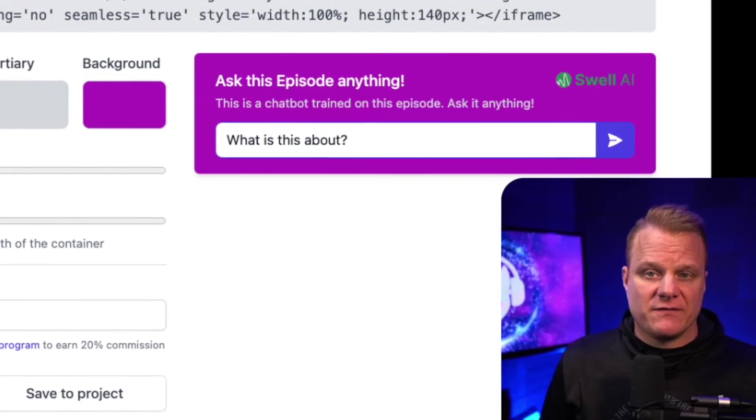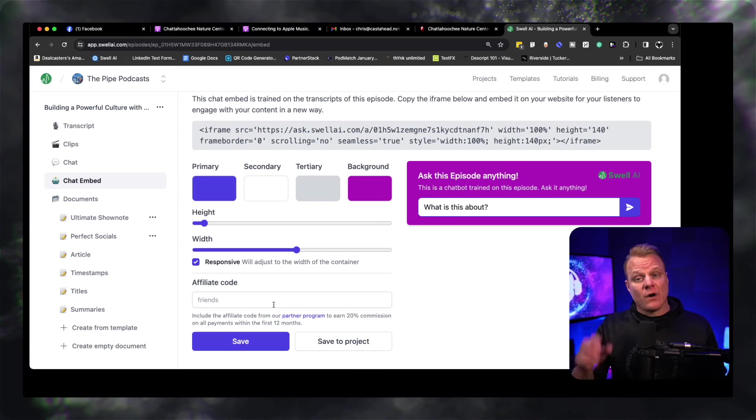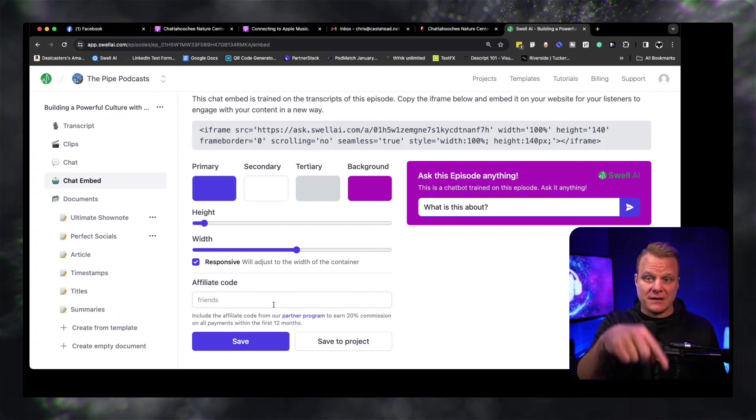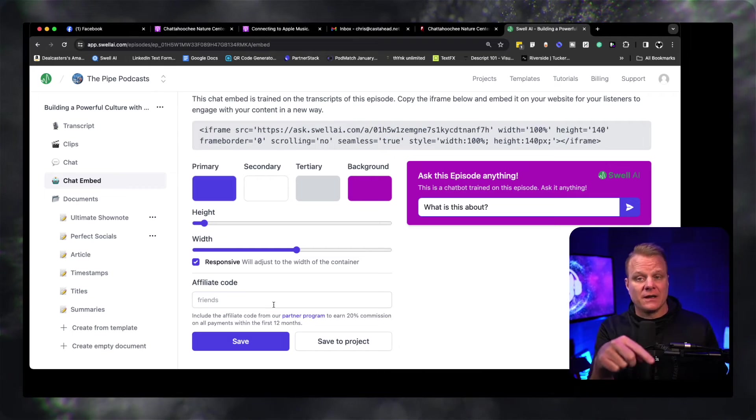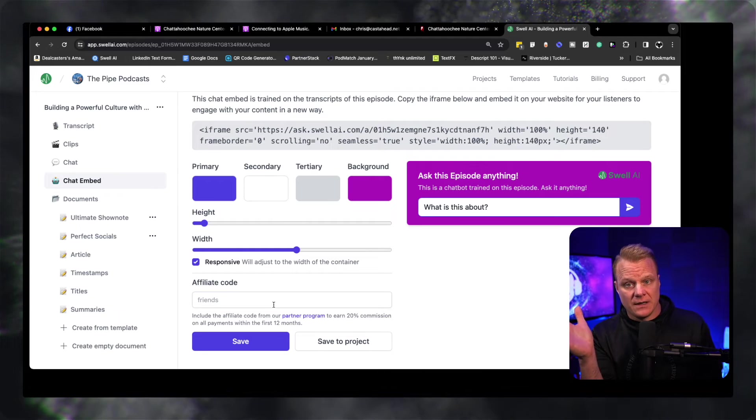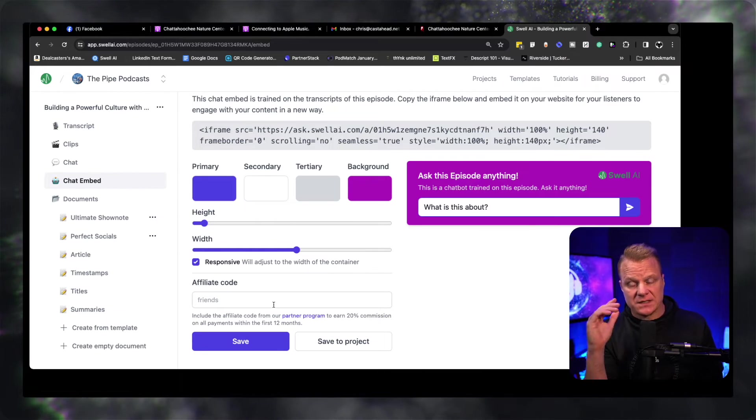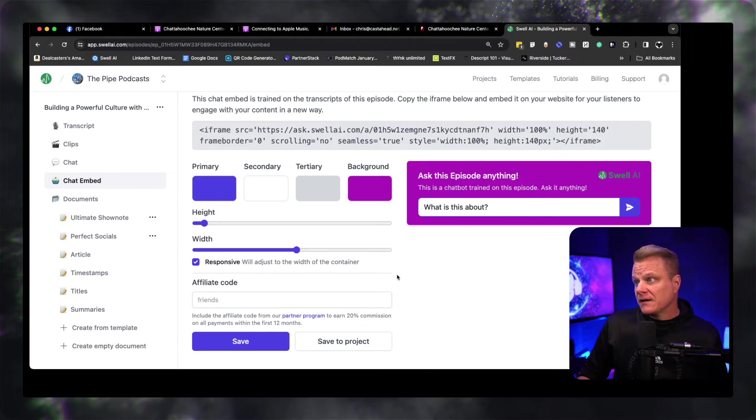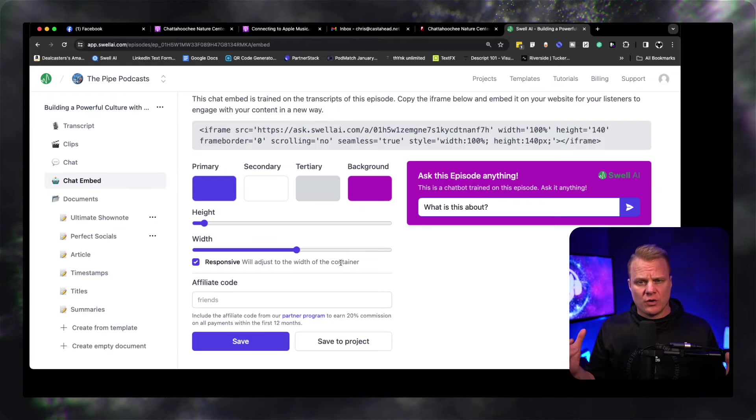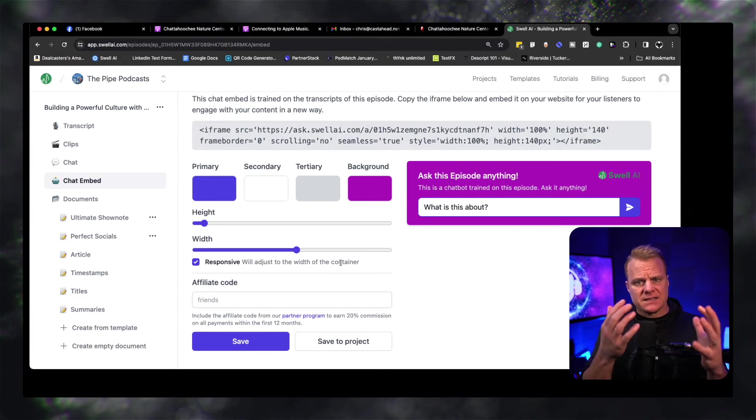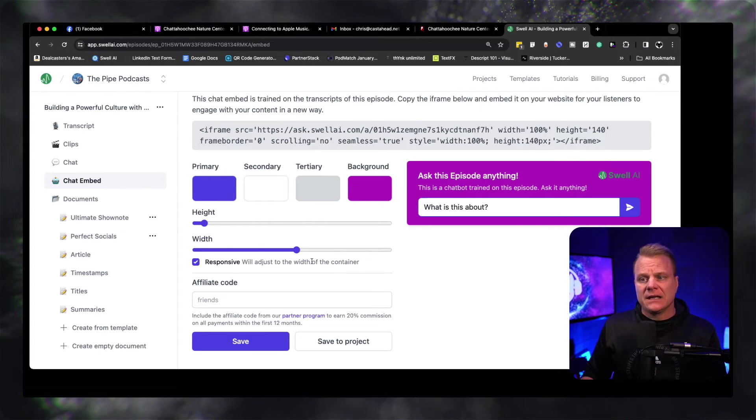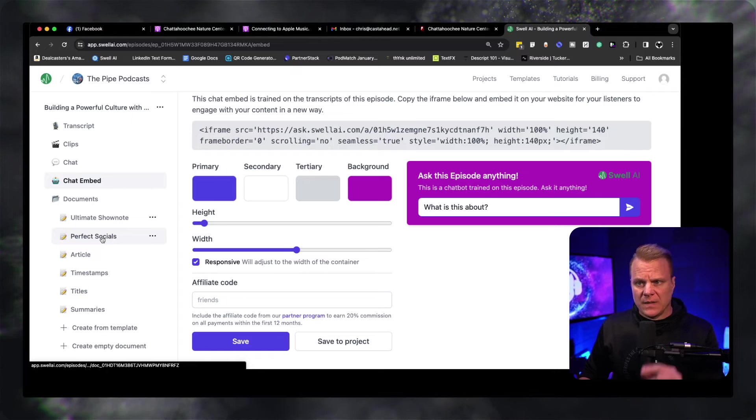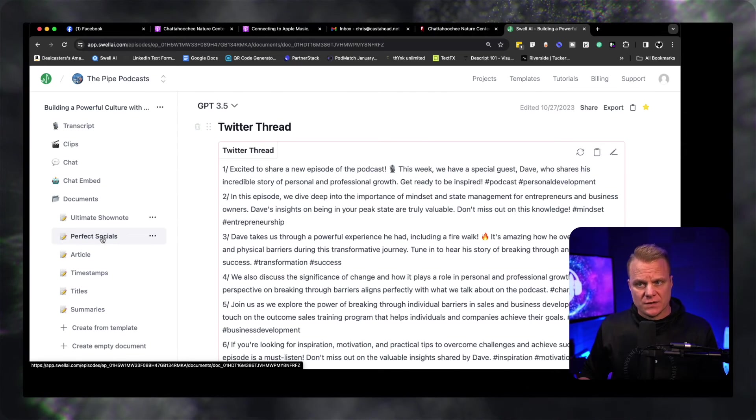And they do have an affiliate campaign. In fact, if you are interested in picking up Swell, I've got a link down here in the show notes below if you're interested in doing this. And I just think Swell is great for podcasters, for me, you can create your own world. This is exactly what I need. The other thing I'll mention is perfect socials.